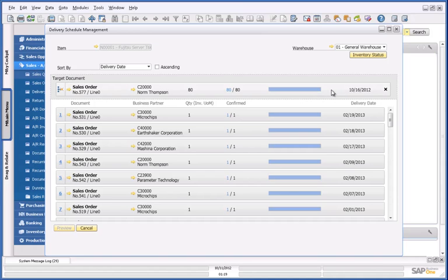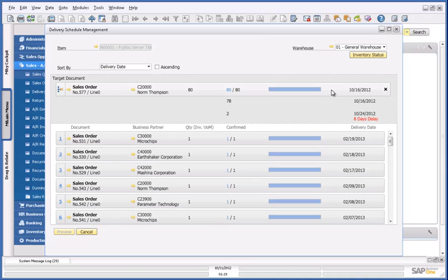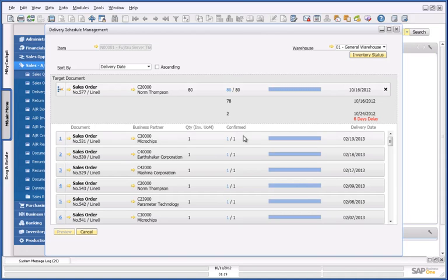As you can see under the sales order that we just created, there's an 8-day delay in fulfilling the total order for 80 servers. If I sacrifice two sales orders under my authority by delaying their delivery dates, I could potentially fulfil the order for my customer, Norm Thompson.